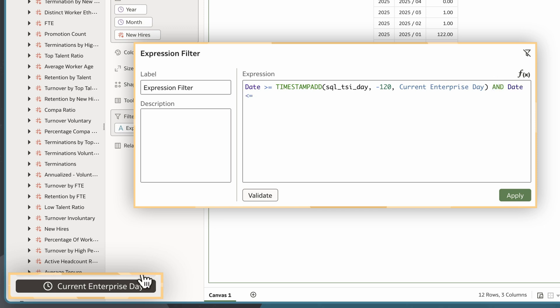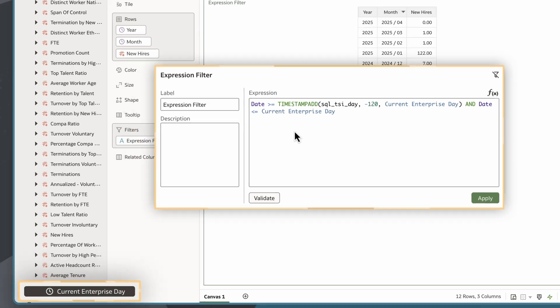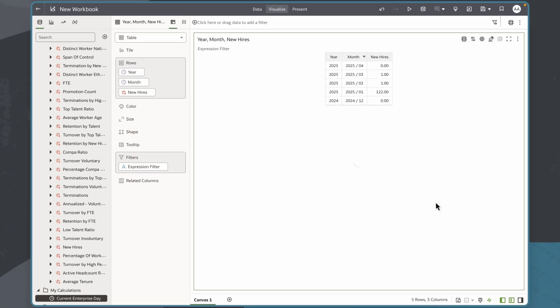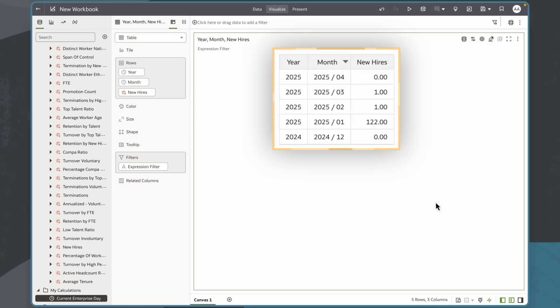By using the Current Enterprise Day calculation with the embedded system variable, the filter remains flexible and automatically adjusts as the business calendar moves forward, meaning I don't have to manually update the date range. I'll click Save and Validate and now my table shows new hires for the last 120 days up to Enterprise current day.